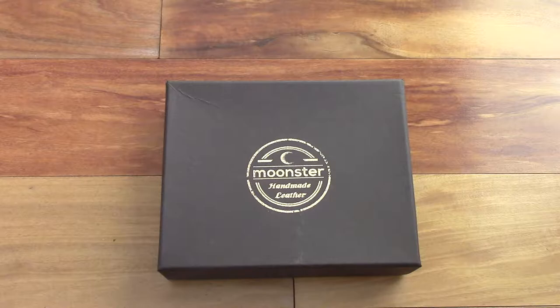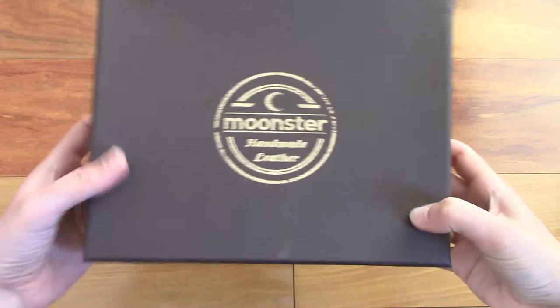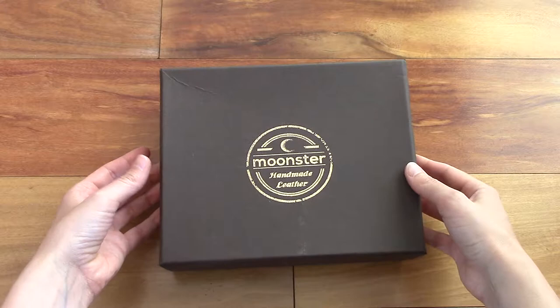It comes in this attractive gift box that's dark brown, says Munster on the cover right here. And let's take up the lid.